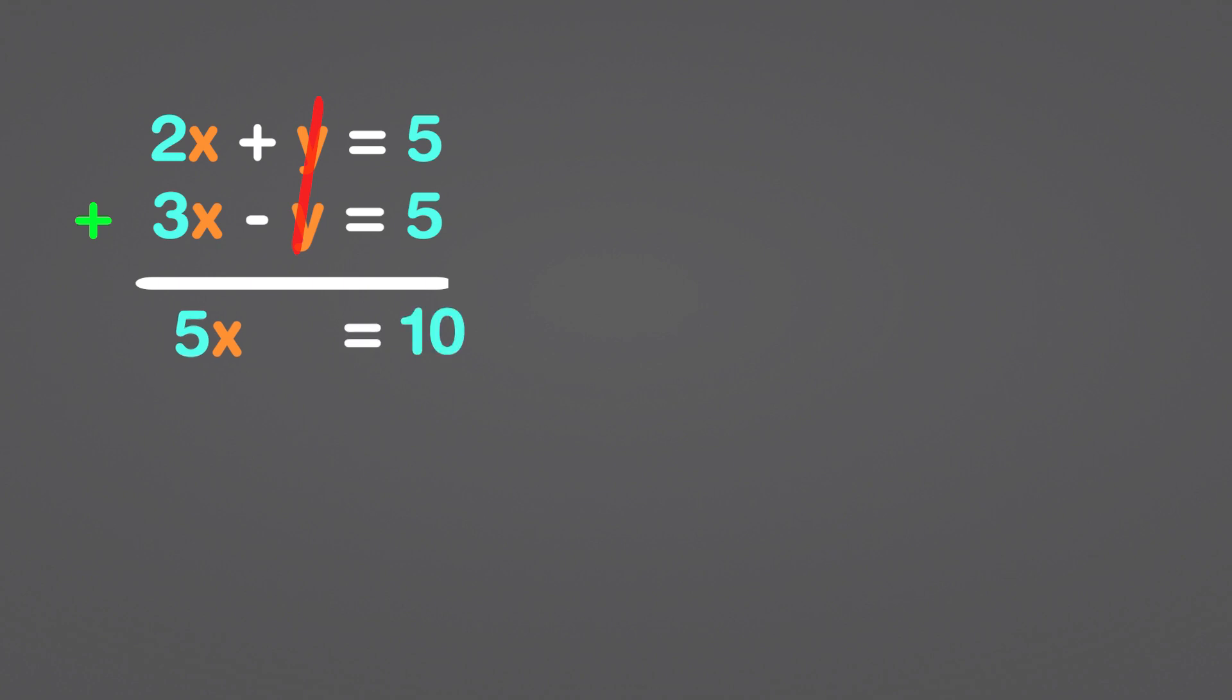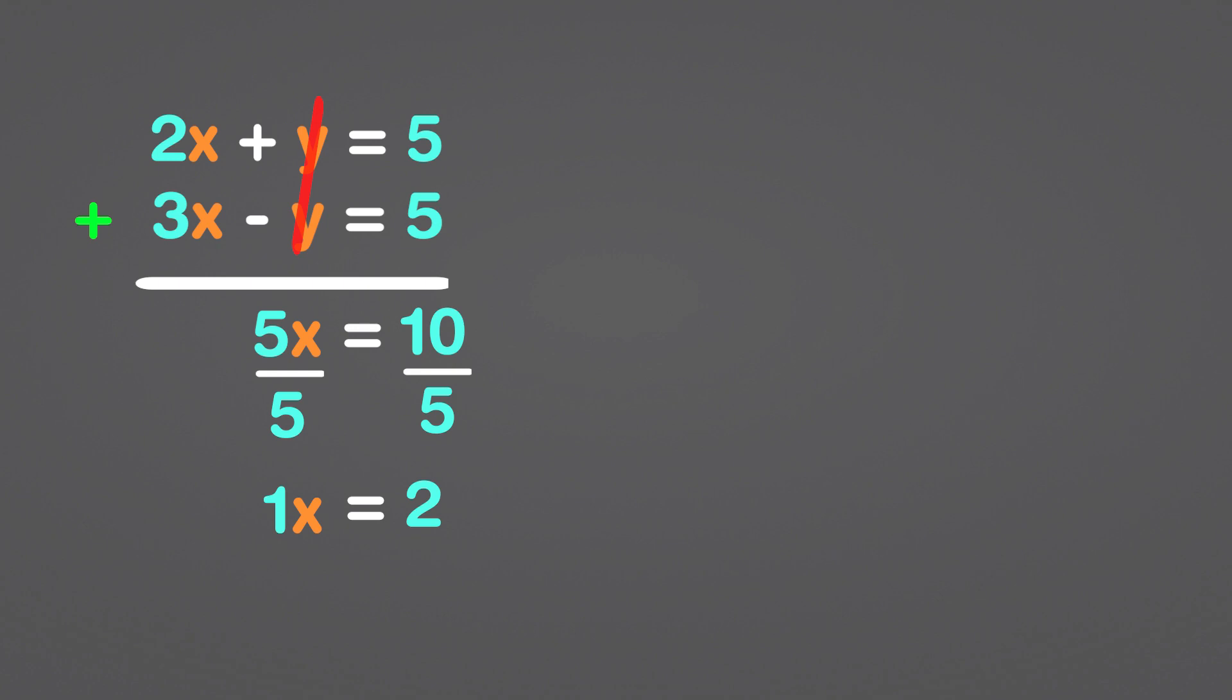We can now calculate x's value. Divide both sides by 5 to find the answer. 10 divided by 5 equals 2 and 1x equals x. x equals 2 as a result. We must now plug the value of x into one of the original equations in order to obtain the y value.